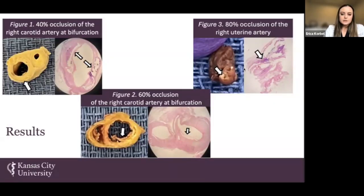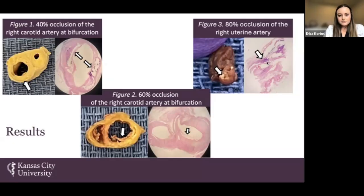Figure 3 illustrates the right uterine artery, shown here on gross and on the microscopic. Microscopically, this is the uterine artery itself, and the purple patch all around the uterine artery represents the calcium deposits.